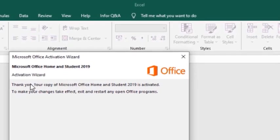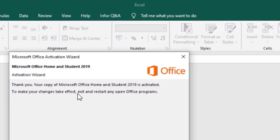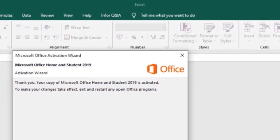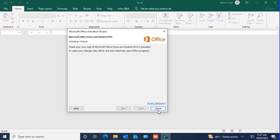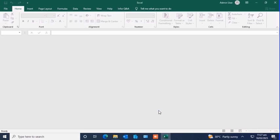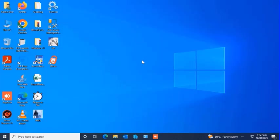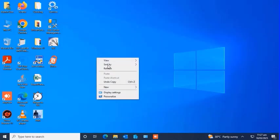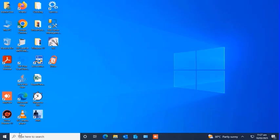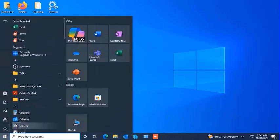After clicking Next, you should get a message that your Microsoft Office has been activated successfully. So all you need to do is restart your office application for the changes to take effect. So I'll close the Excel application and then reopen it.